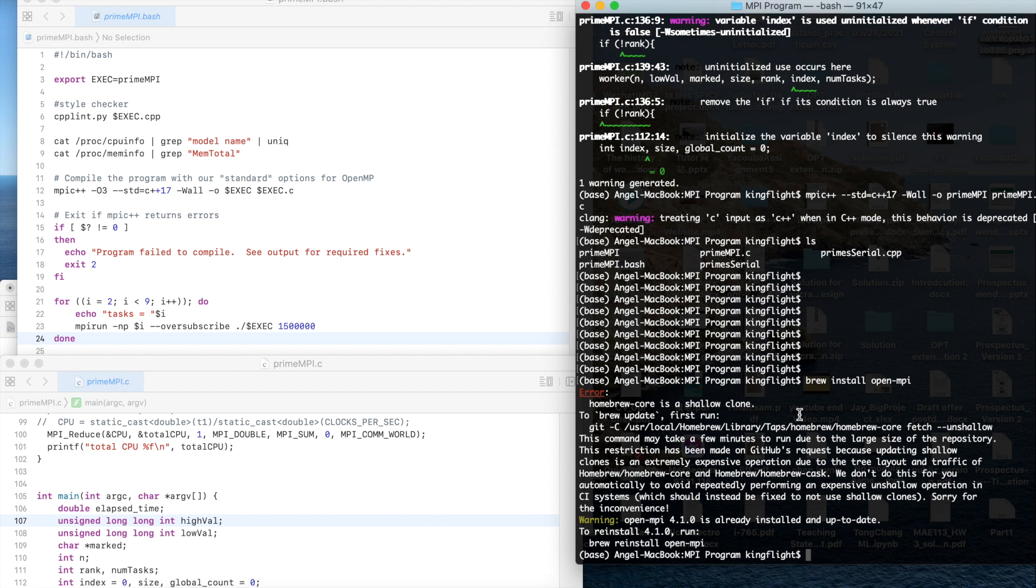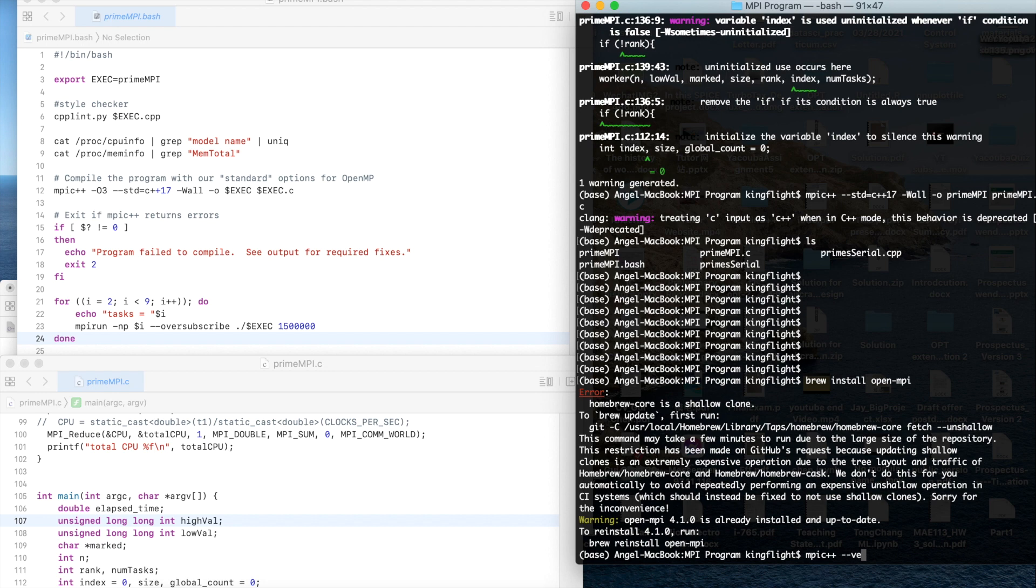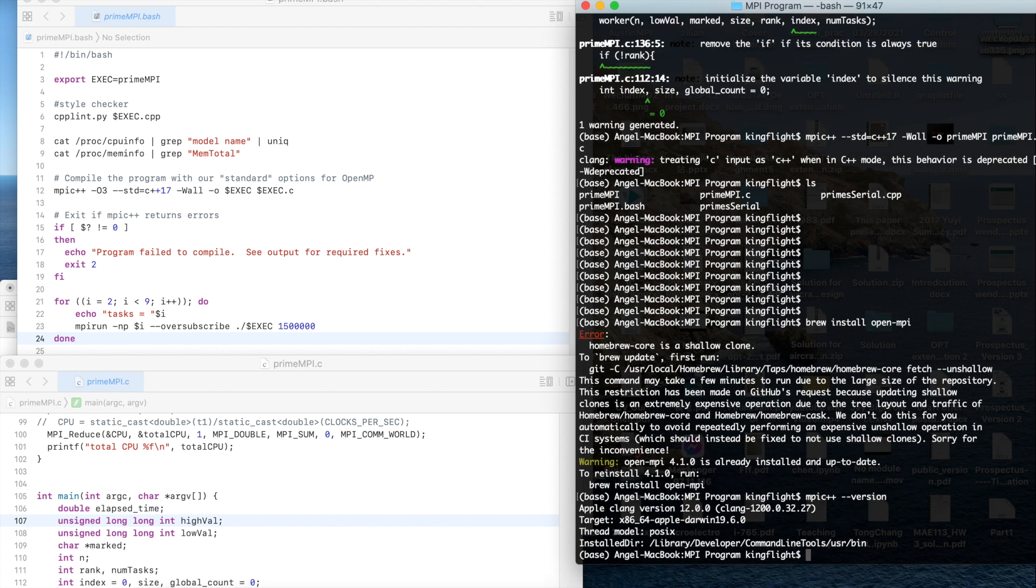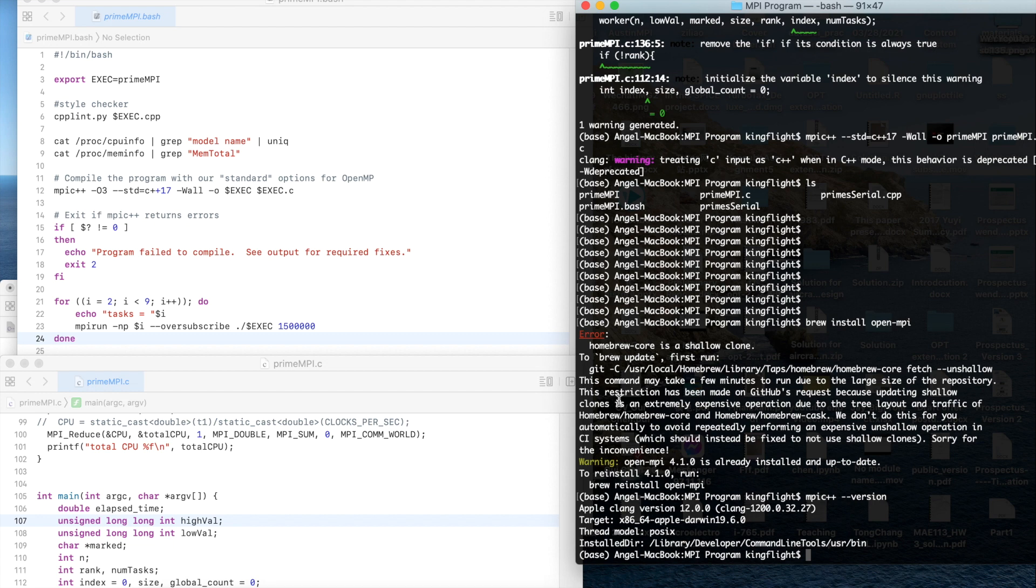After you installed it you could check the version. MPI C++ dash dash version. My version is 12.0.0.